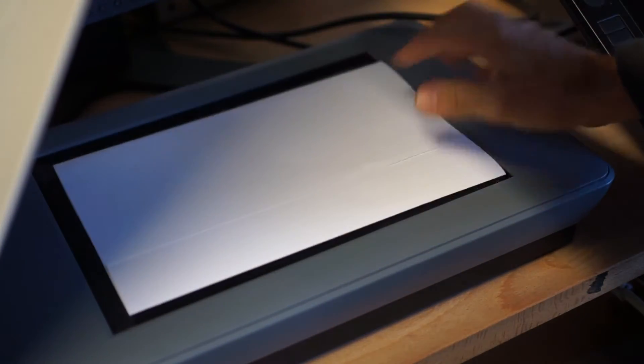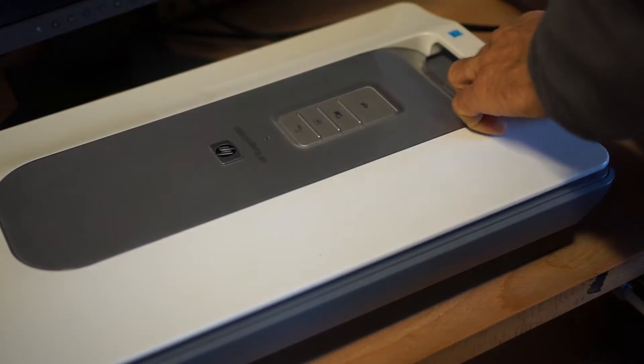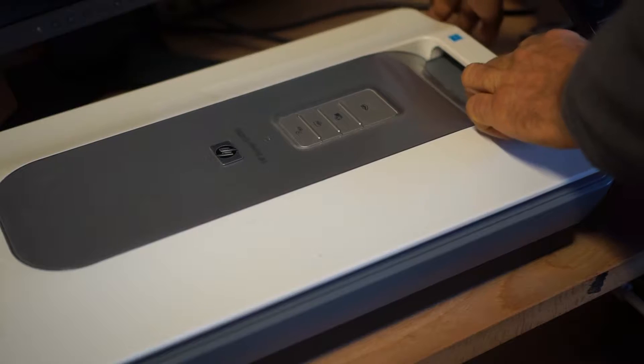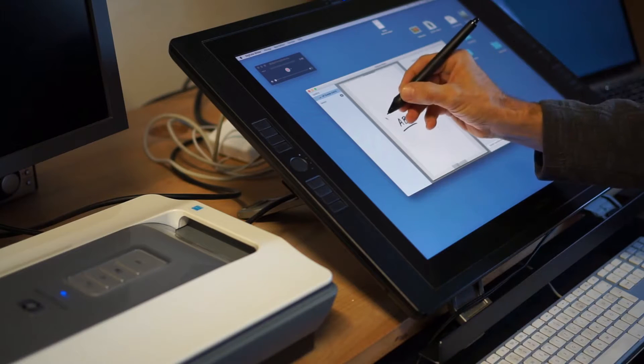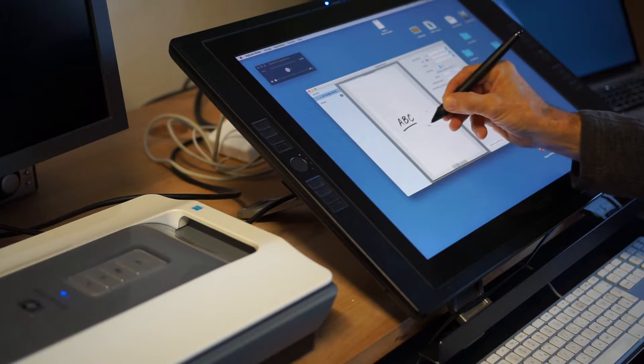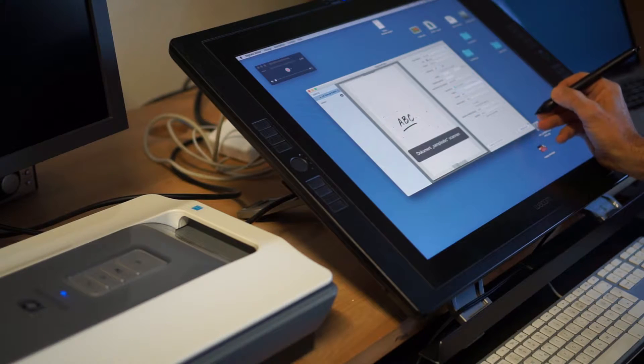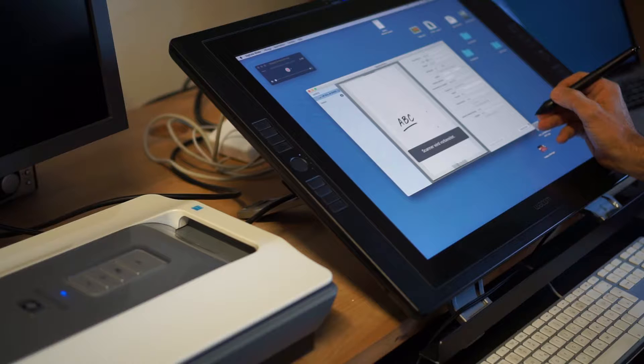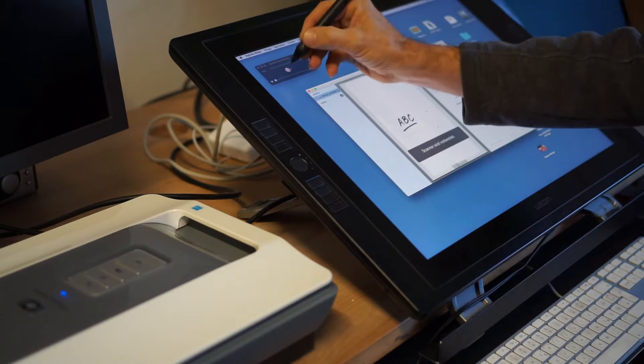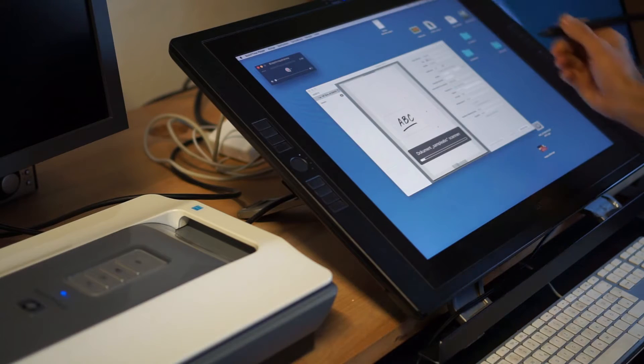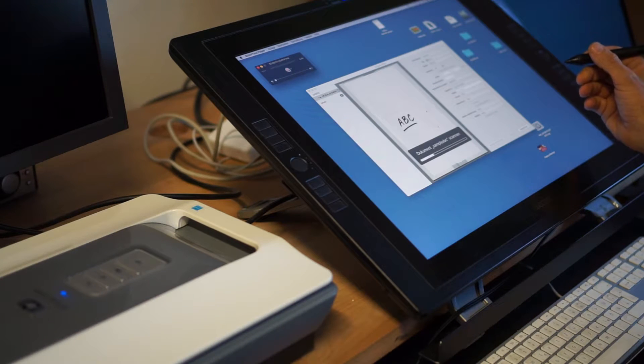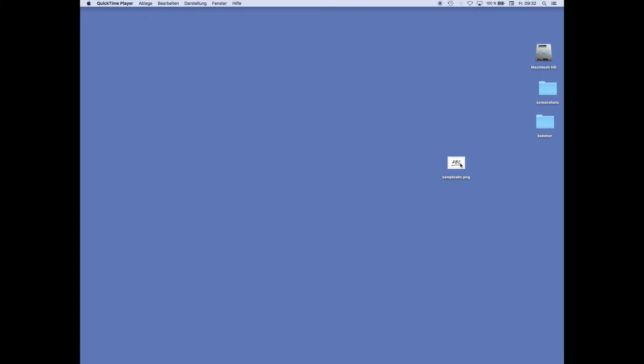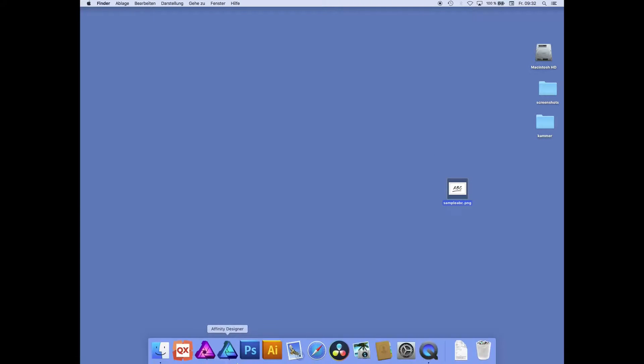Simply scan your design. After scanning your sample ABC, open up Affinity Designer.